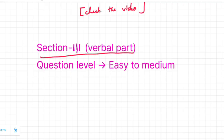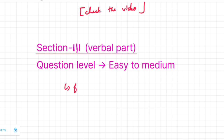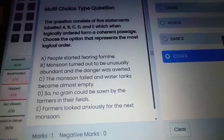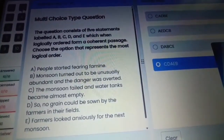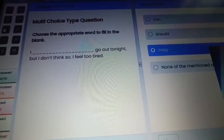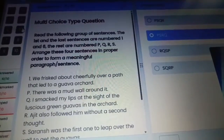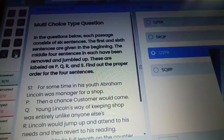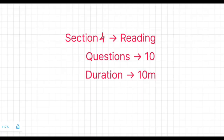Let us discuss the third section, which is the Verbal part. The question levels range from easy to medium. Questions are based on completing sentences and are completely grammar-based. We have a live recording for this session. The question types include sentence arrangement, synonyms, fill in the blanks, rearranging sentences, and antonyms.